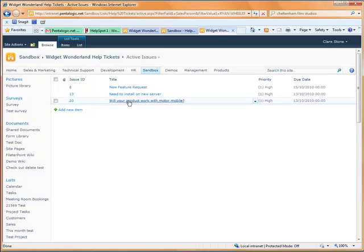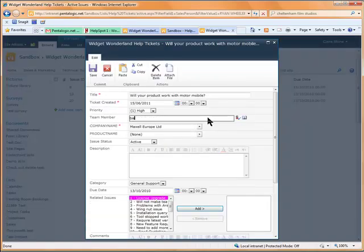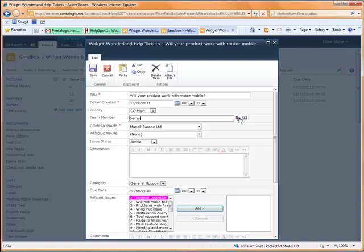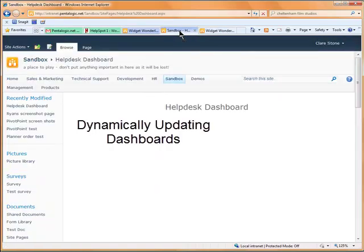You can see here that having clicked on Ryan's segment we're through to a filtered view of the list showing just Ryan's tasks. We're going to amend one of those and reallocate it to Barney.